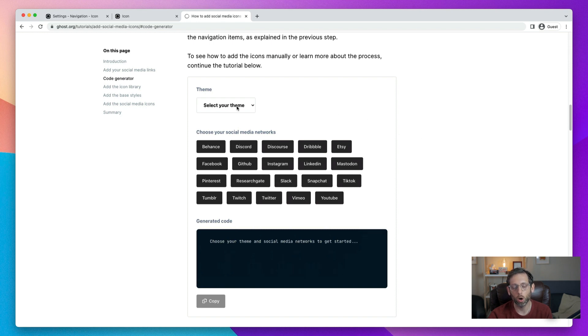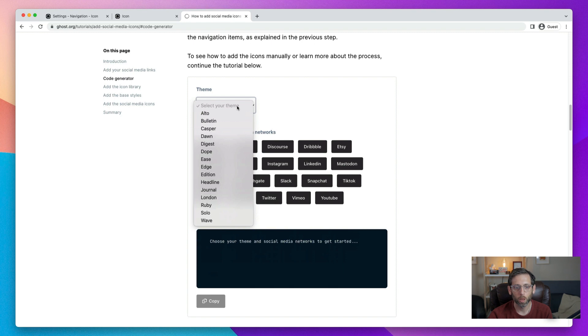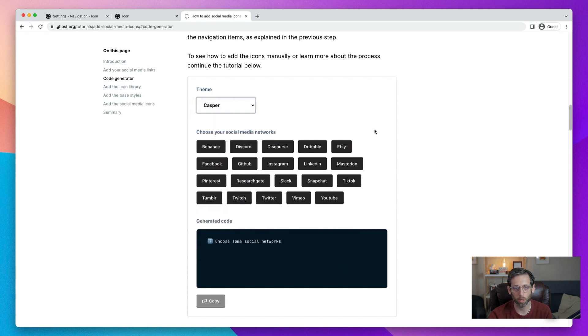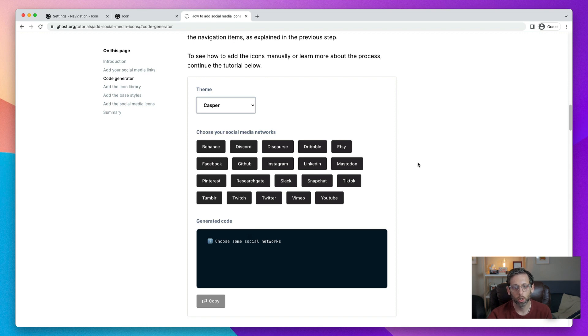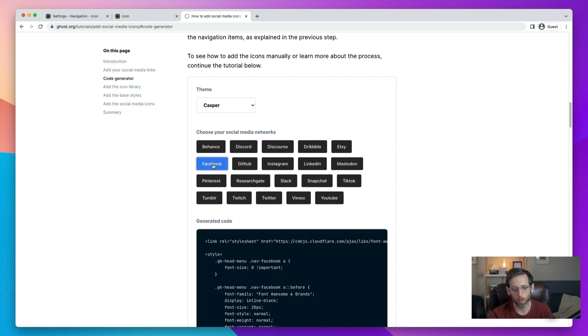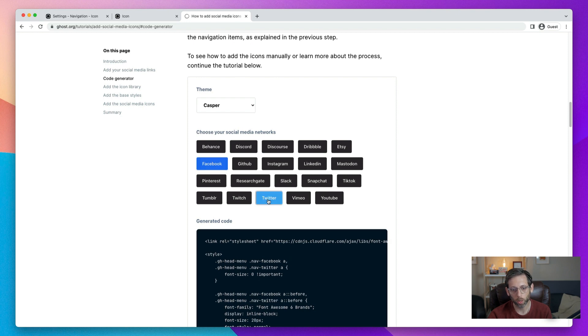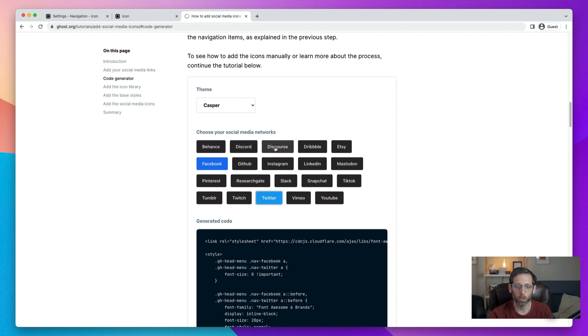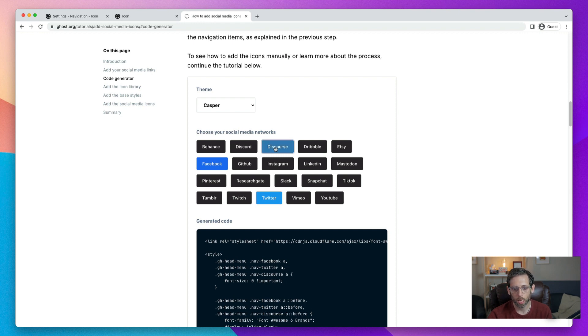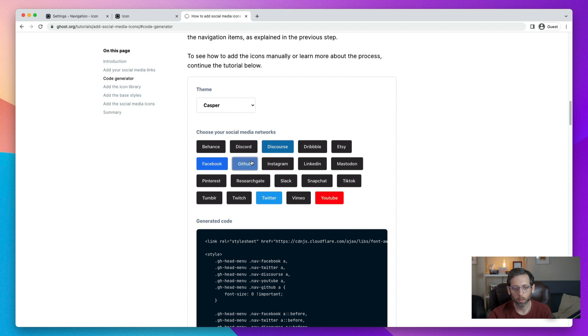So the first thing to do is to select your theme. So here, all official Ghost themes are supported. So we're using Casper. So I'm going to select Casper. And then as it tells you, you need to choose some social media networks. So when we were doing it before, we used Facebook. We used Twitter. And you can see as I select these, the code automatically updates down here. We also had used Discourse and YouTube and GitHub.